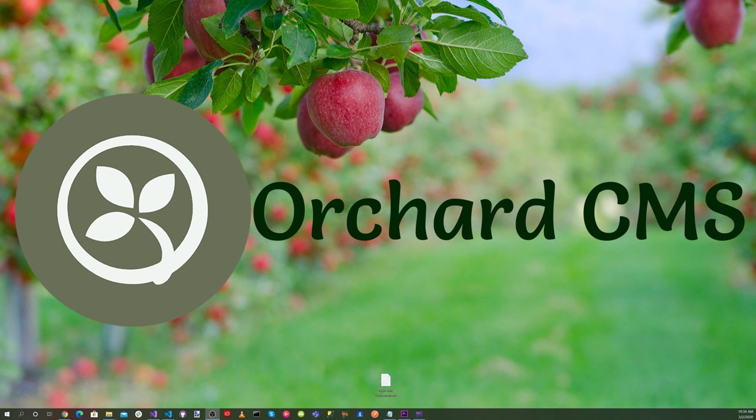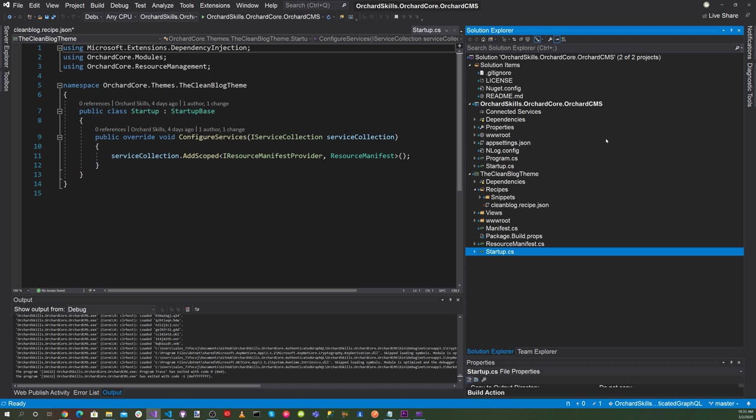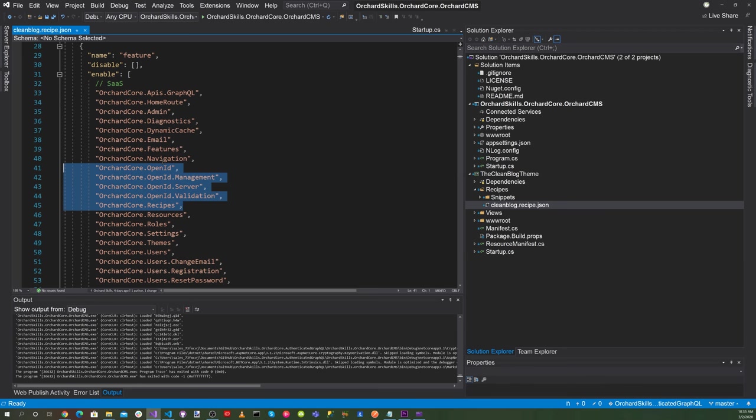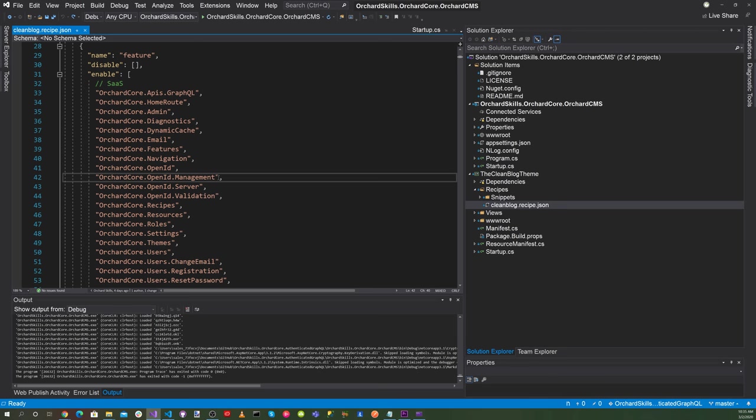Let's open up the original solution for the Orchard Core headless CMS web application with an Angular 9 client using GraphQL. So one thing we want to do is modify our recipe. Let's go to our recipe, add OrchardCore.openID, along with OrchardCore.openID.management, OrchardCore.openID.server, and finally OrchardCore.openID.validation. Let's save that.